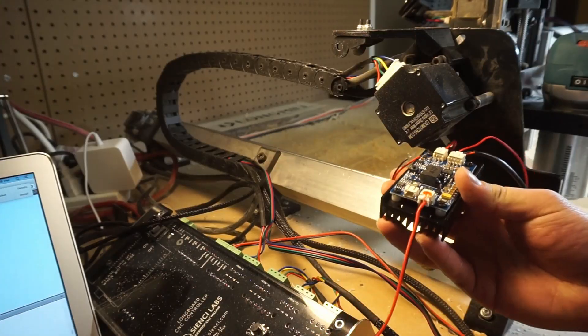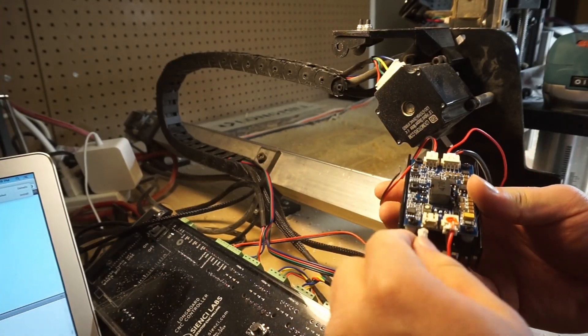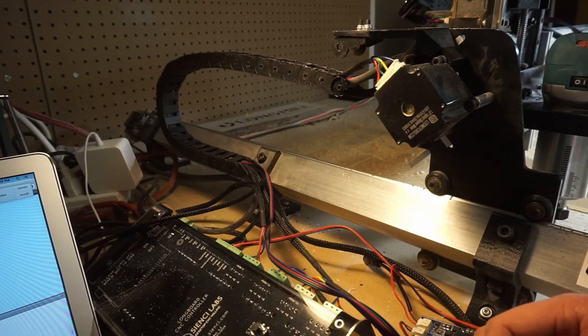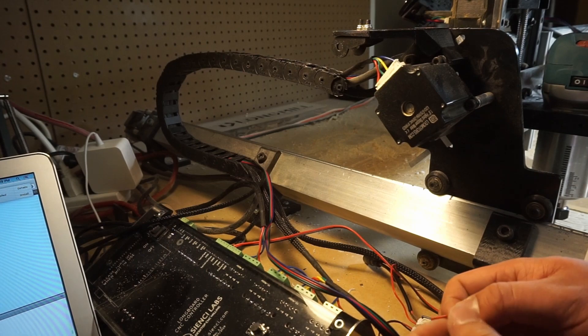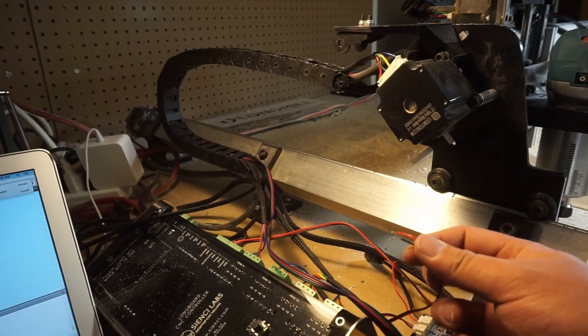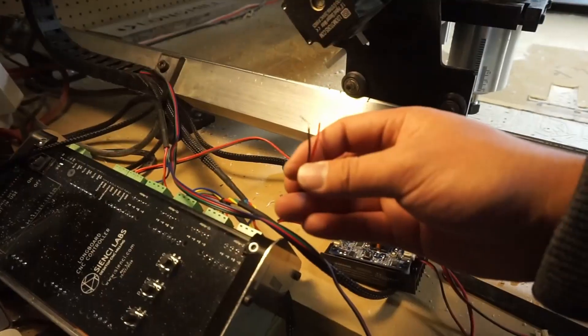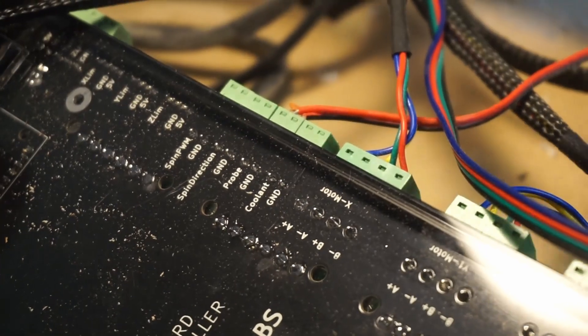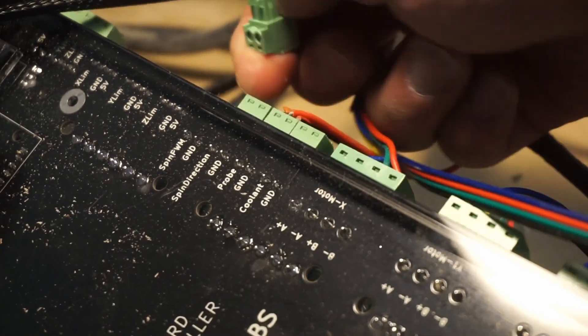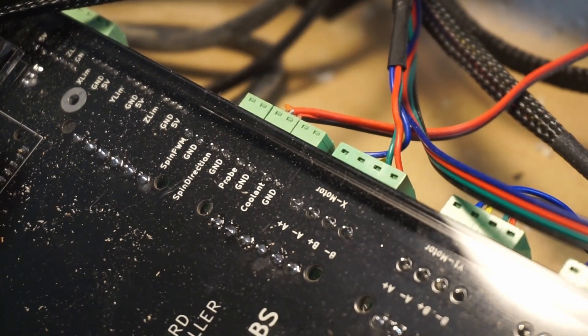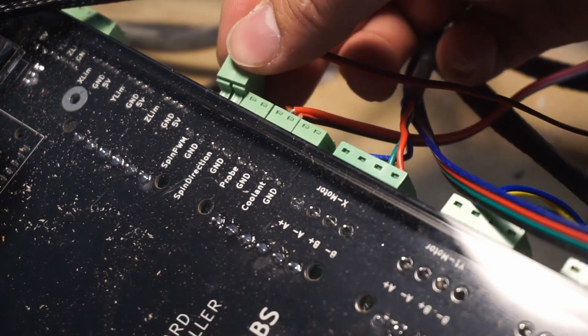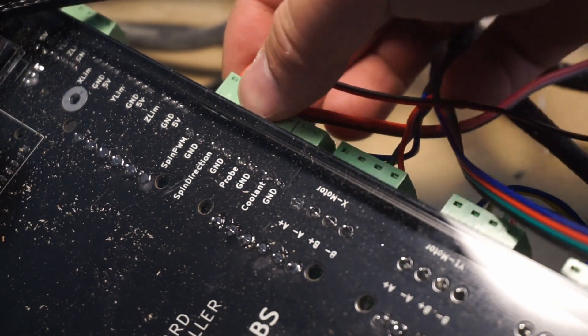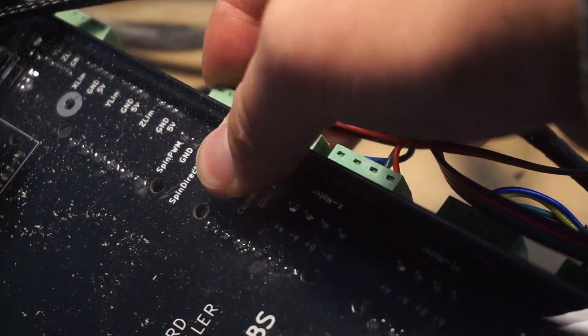I've then stripped the wires on the laser driver for the PWM input and used the detachable screw terminals on the long mill control board to connect the leads. Just as a quick note, the polarity of the wires is important, so make sure you double check that they're correct.